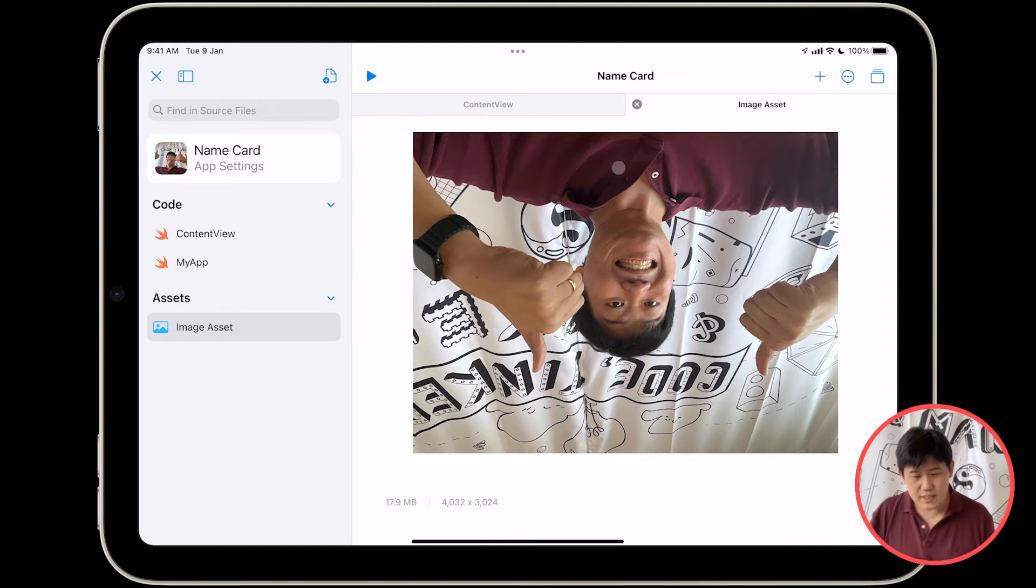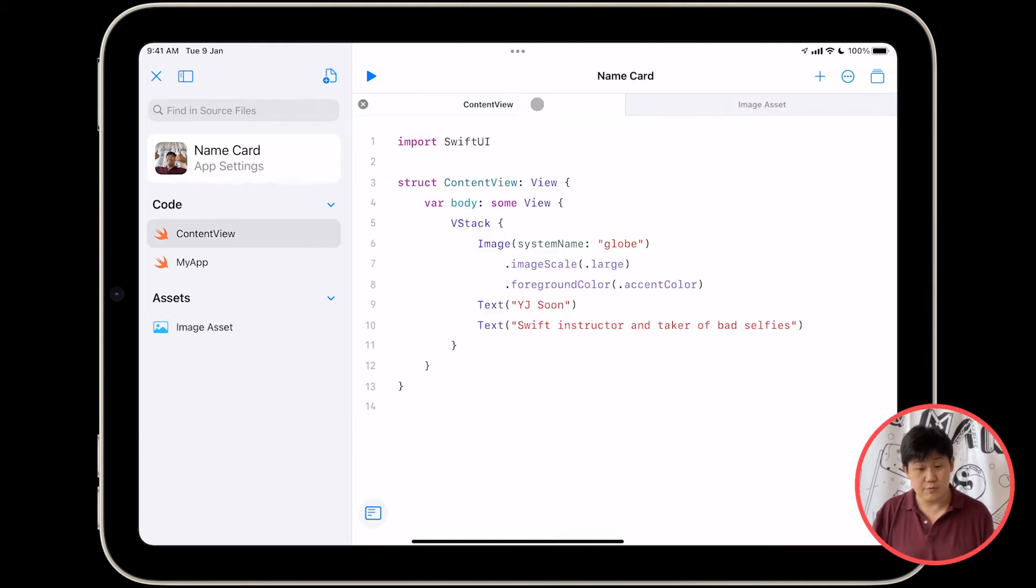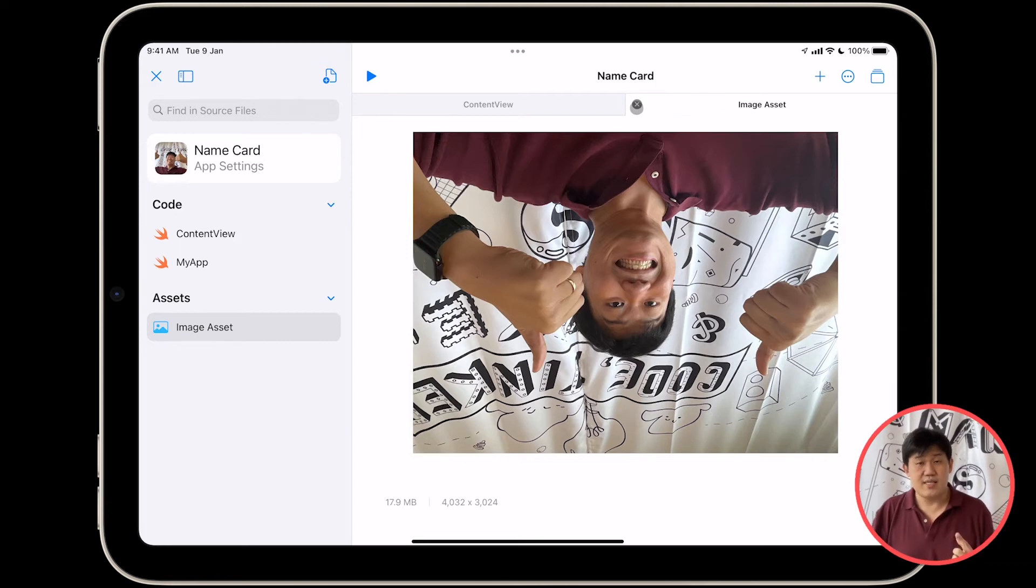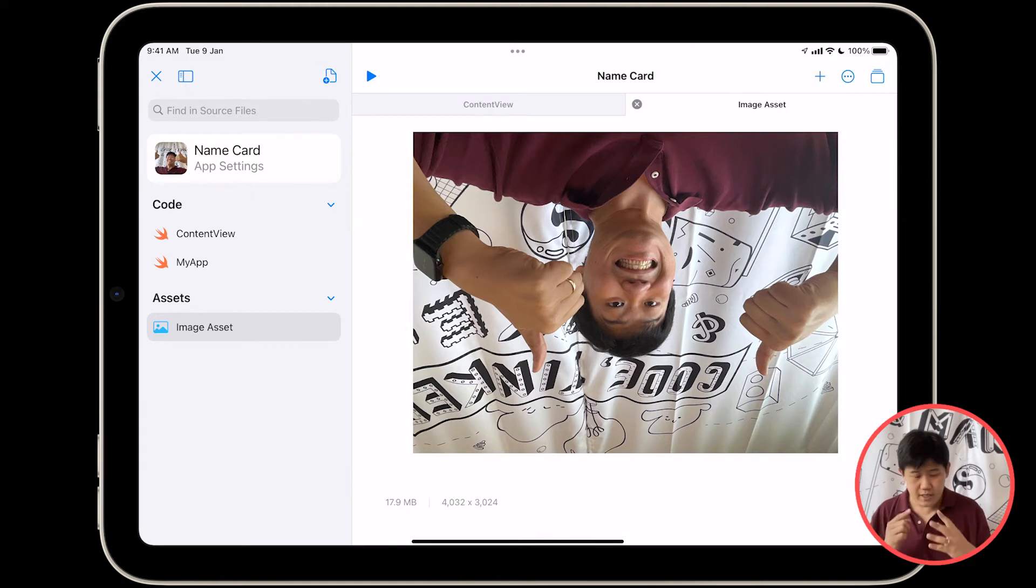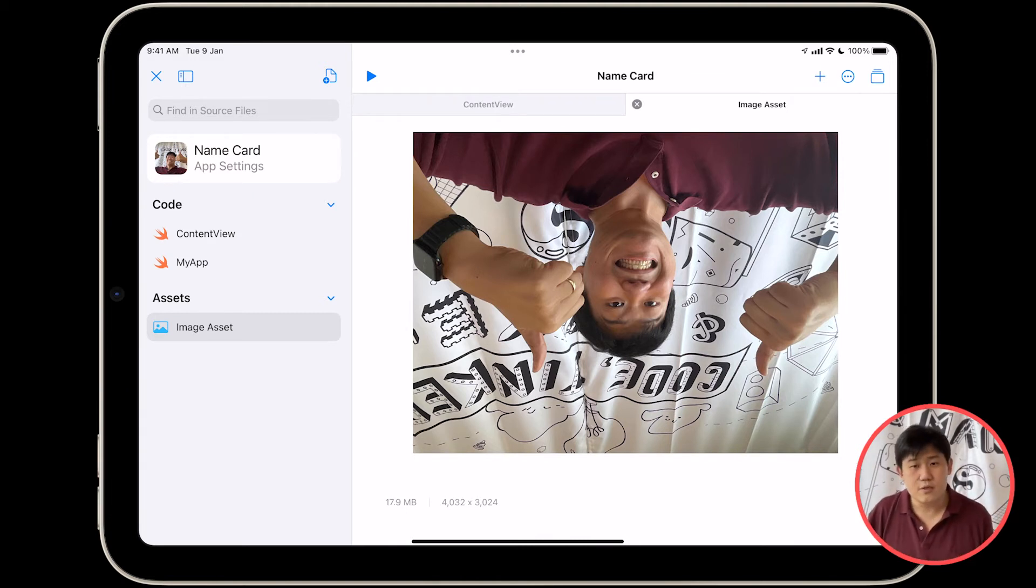One thing you might have noticed is that now we have two tabs. Once I tap on image asset, I have two tabs over here, and you can switch between them, and you can close the image asset with your photo on it, unless you really enjoy looking at your upside down face, like I do. I enjoy looking at my upside down face. All right, so let's close it.